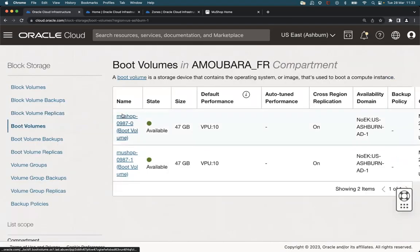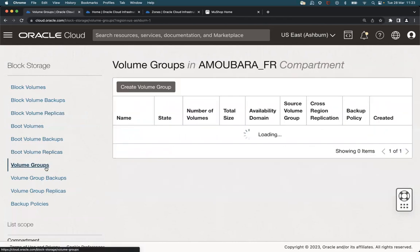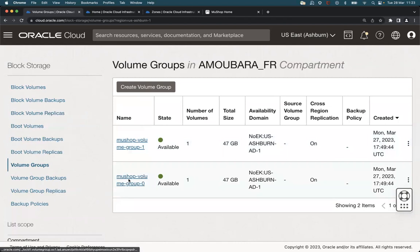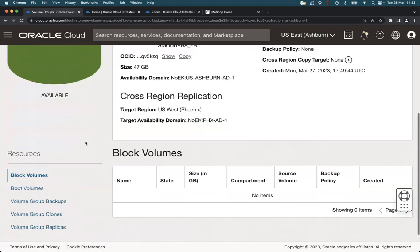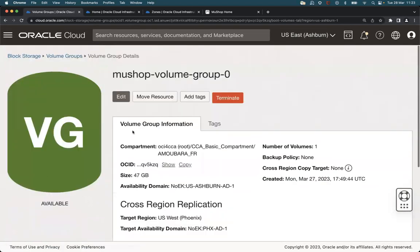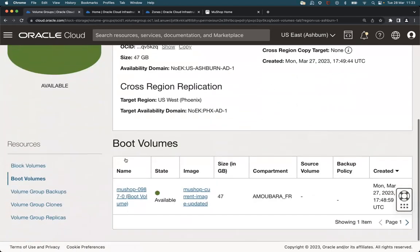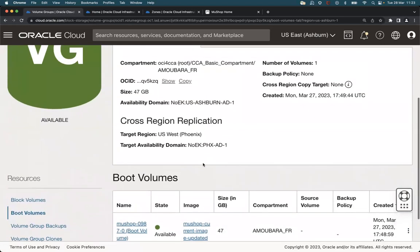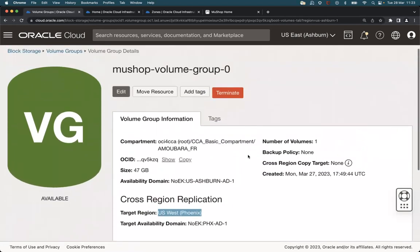So these are the two boot volumes for the VMs and the two boot volumes. We can check the configuration of the volume groups. We can see that the boot volumes are part of the volume groups and the replication is configured to the Phoenix region.